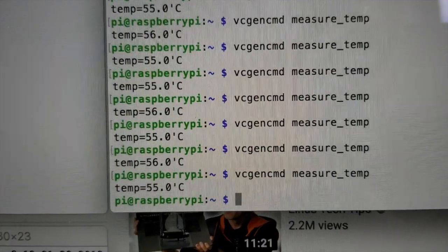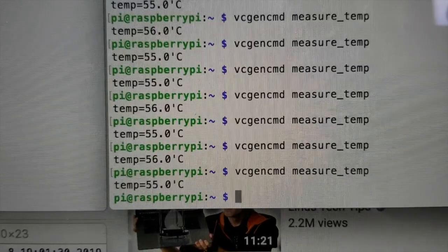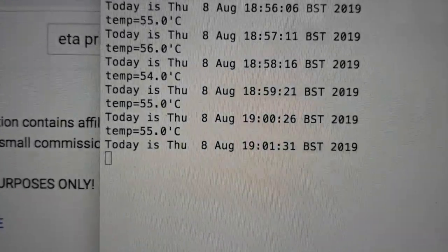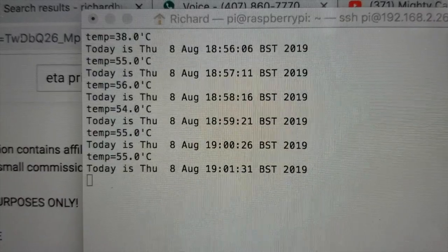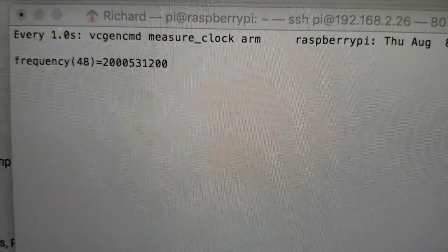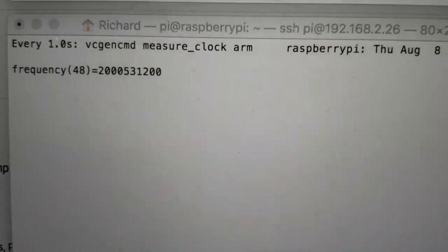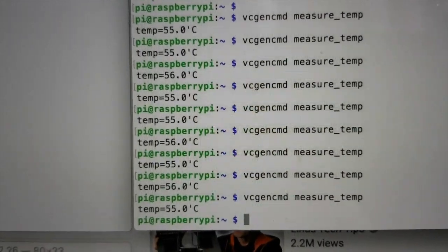Okay guys. And it looks like we're maxing out at 55 after 1, 2, 3, 4, 5, 6 cycles here. Our CPU is still showing 2 gigahertz.